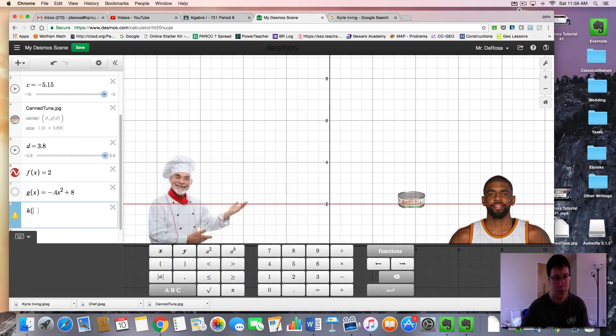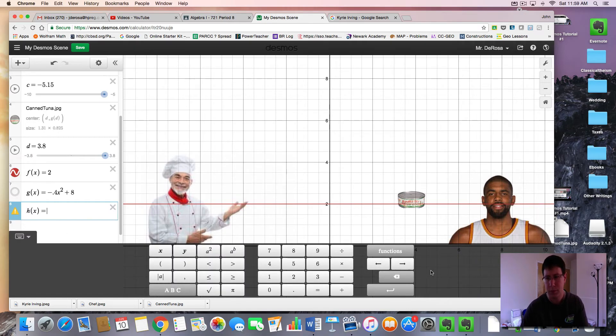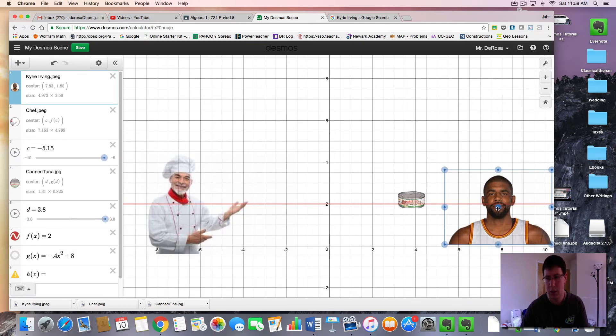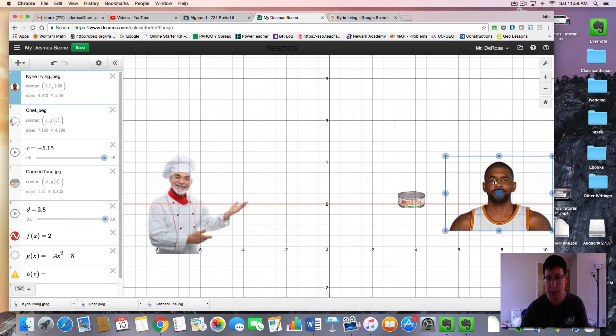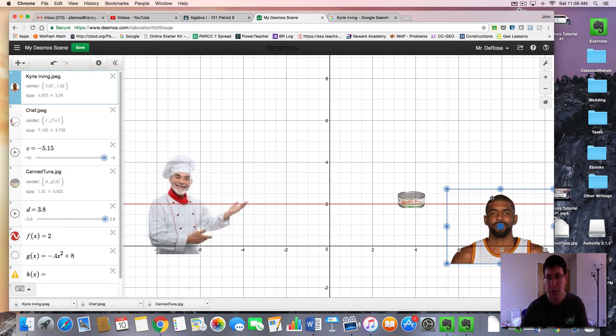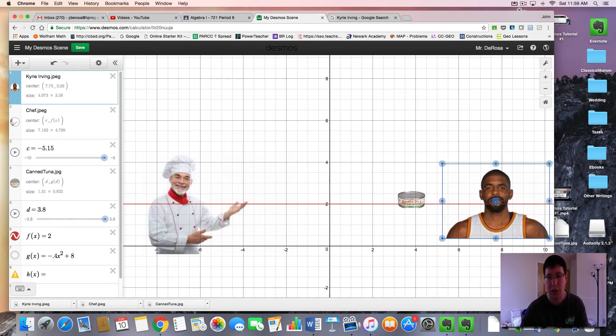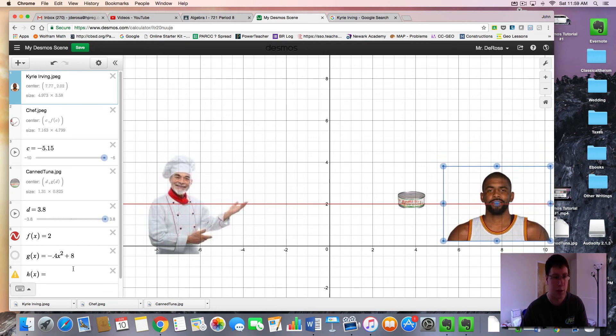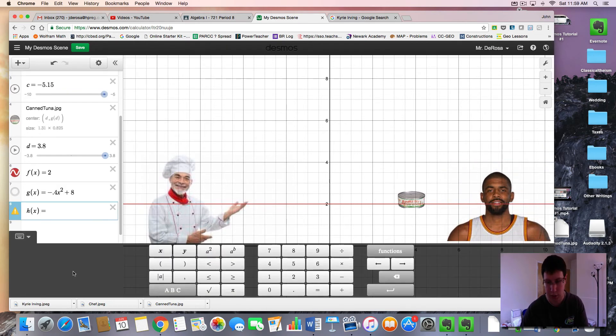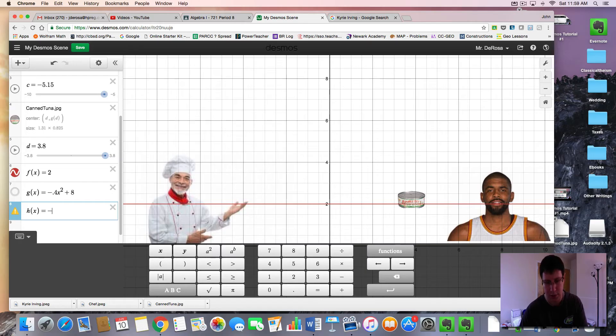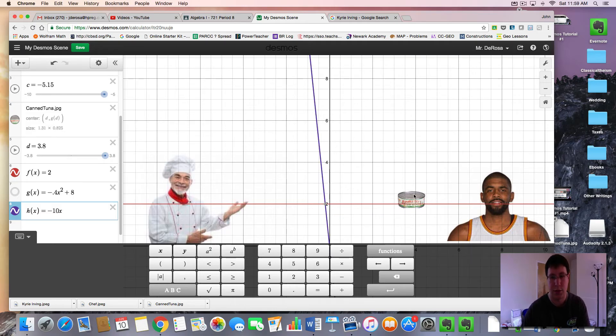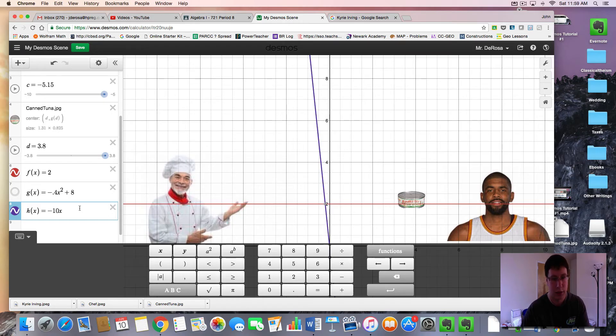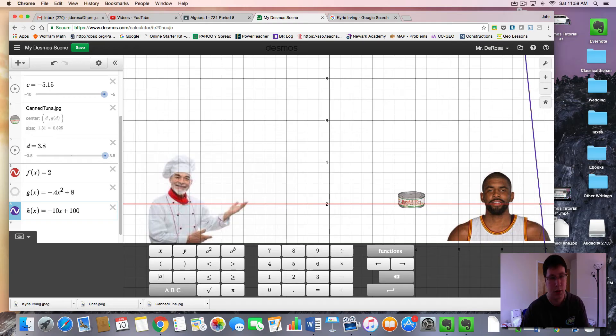So let's add one more function, h of x. And let's say we want him to kind of just jump up and down like this. We'll make it on a little bit of a slant. So that's going to be a line with a negative slope, but a pretty steep one like negative 10x. But I want it to be over here. So you might have to think about how to get this line to be over here. And you're going to need a pretty tall y-intercept.